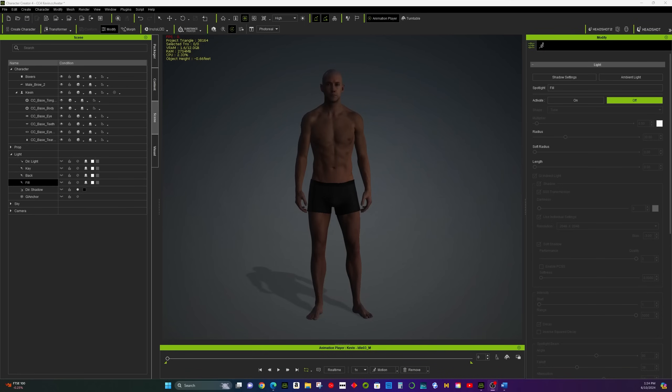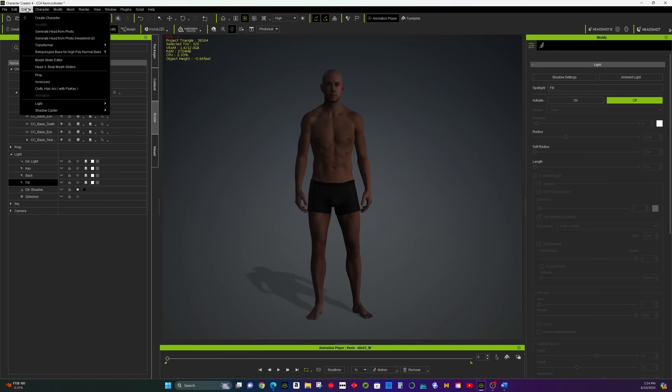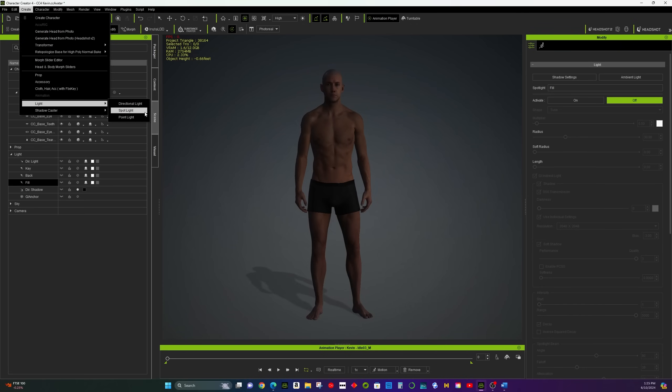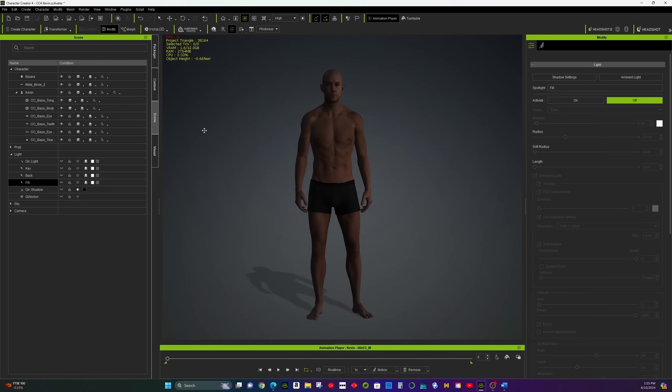Basic of Lighting. Character Creator 4 has different types of lights: Directional, Point, and Spotlight. Each one creates unique effects on your character.